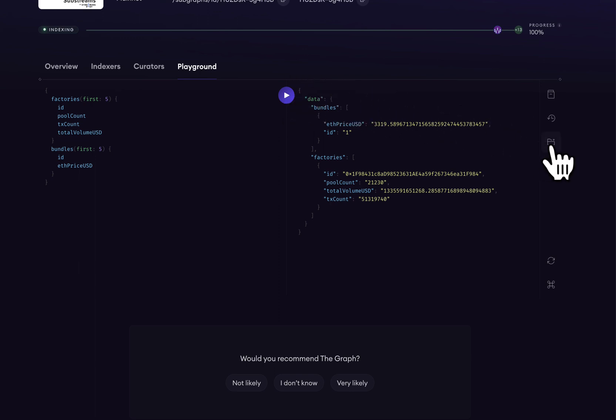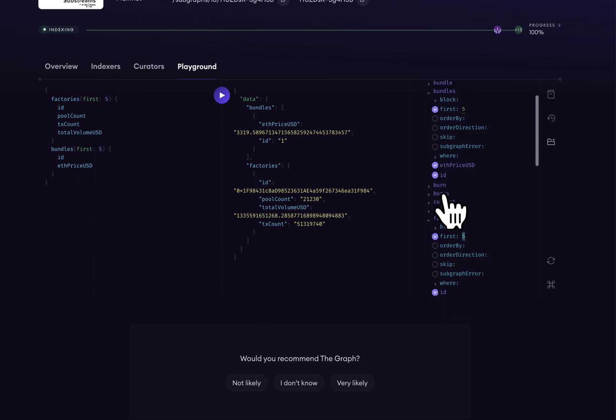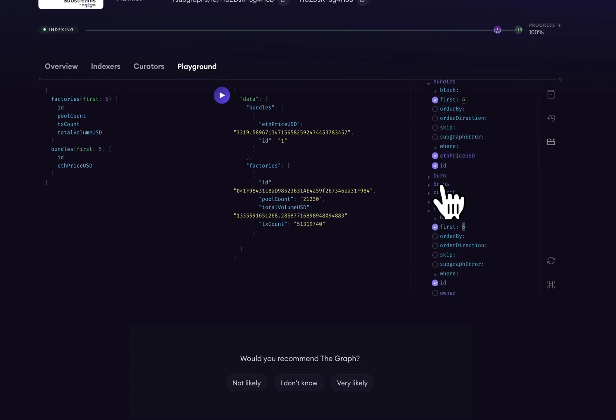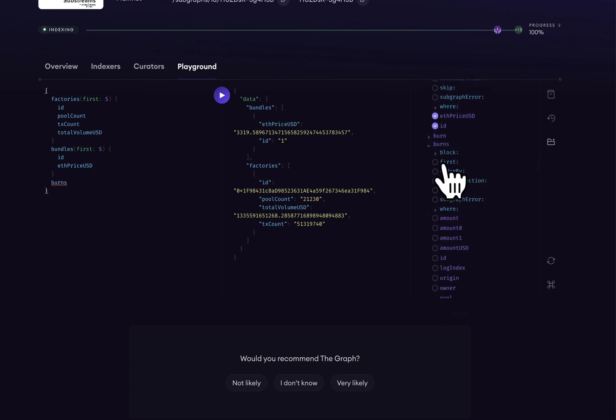We could extend, alter, filter, and use logical operators on all of these different entities and fields on the right here. This is truly a playground and it's meant to be a space where we can play around with the different queries and see what data we can get back.